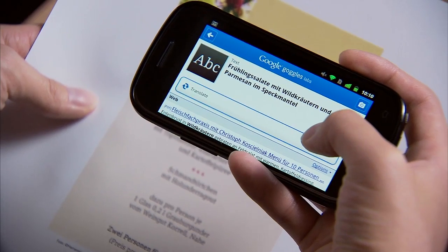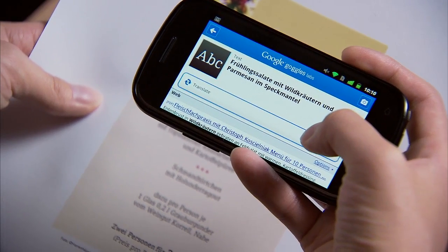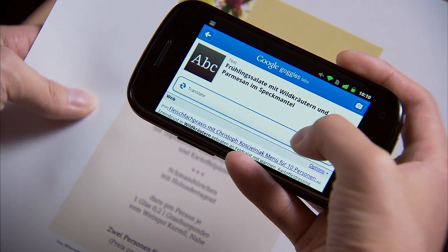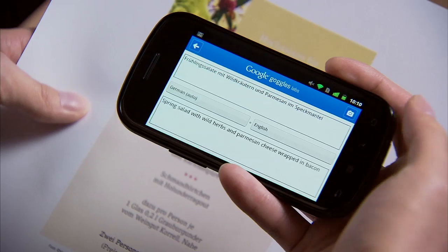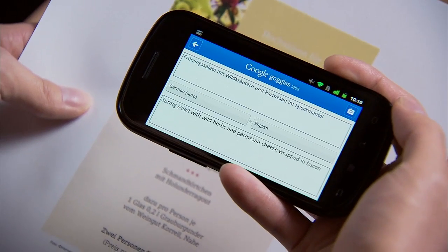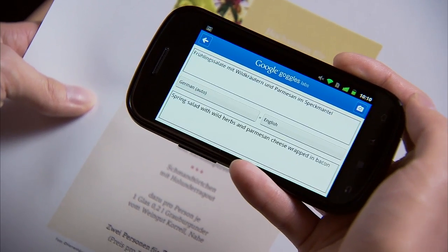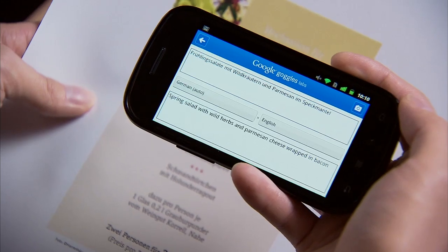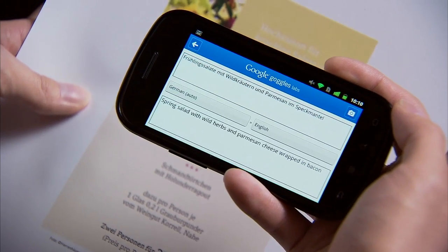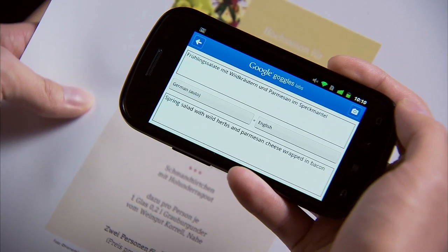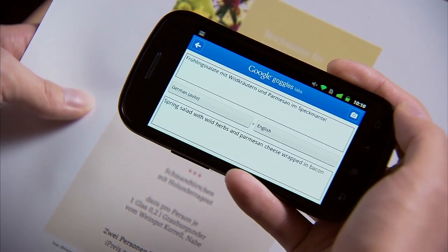And there you have it. Goggles has recognized there's text in the photo, extracted it, and translated it into English for us: spring salad with wild herbs wrapped in Parmesan cheese and bacon. Sounds delicious.